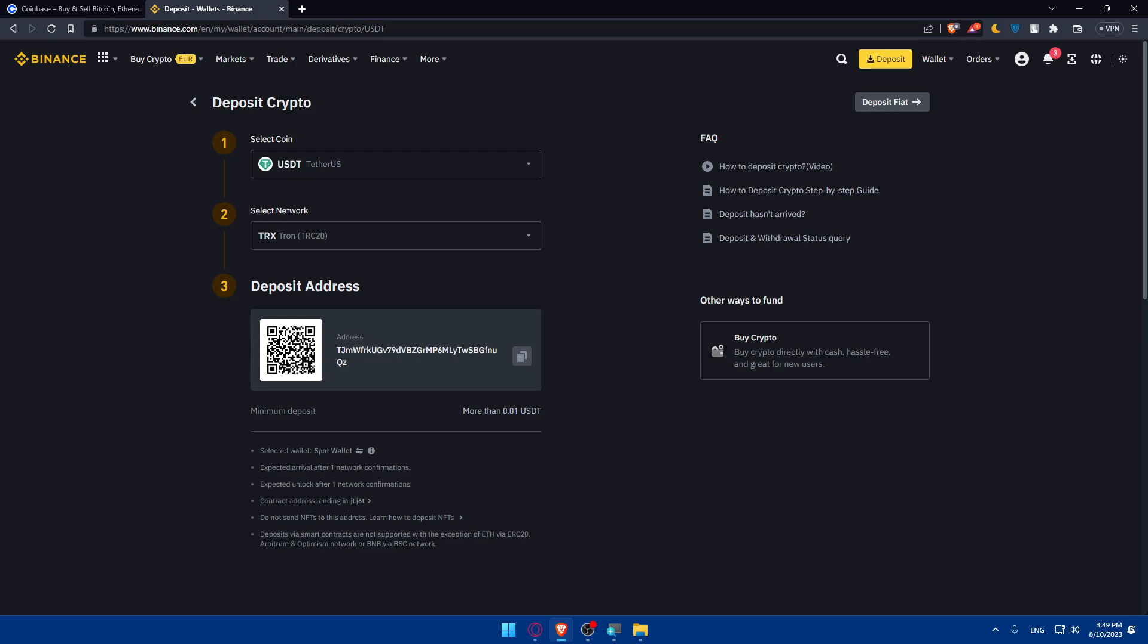Double check all the details including the withdrawal amount and the Binance wallet address. Once you're confident, confirm the transfer. If you enable two-factor authentication in Coinbase and even in Binance, which is highly recommended for security, you'll need to provide the verification code sent to your phone or authenticator app. From there, after confirming, Coinbase will begin processing the transfer and you should receive a notification or email confirmation that the transaction has been initiated.